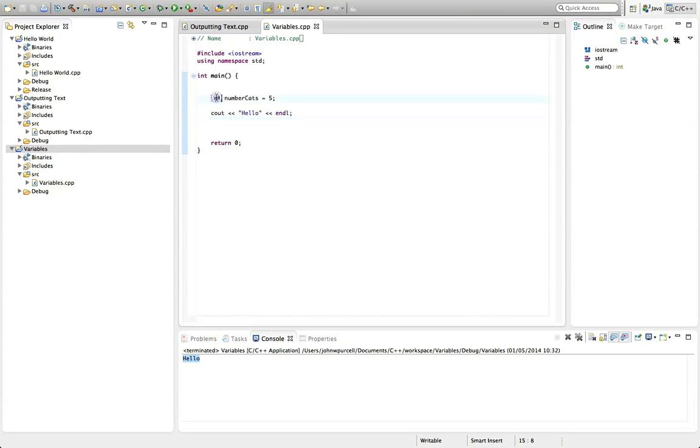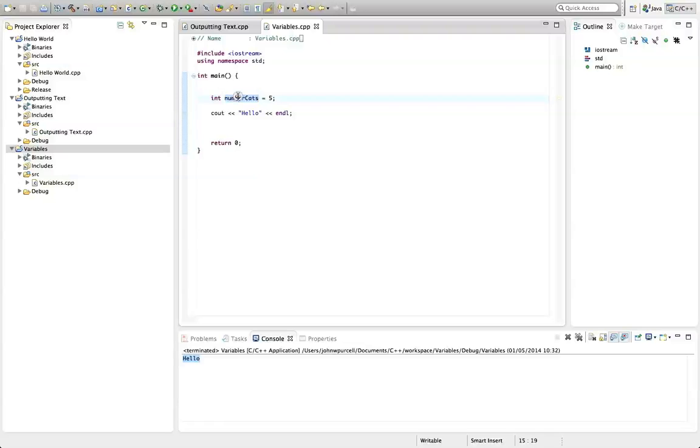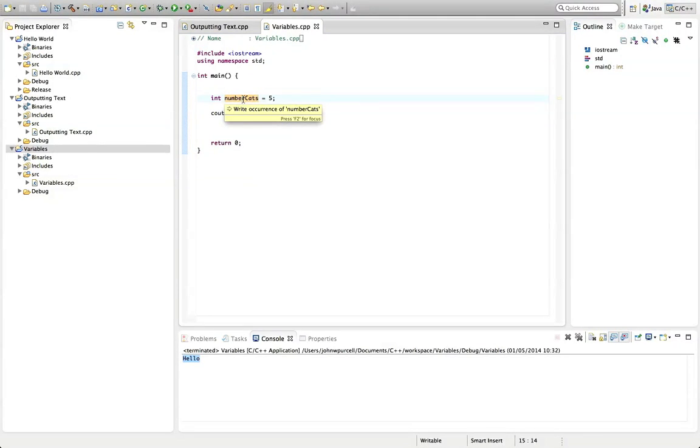So int means allocate me some memory for storing an integer. And then we've got a space. And then we've got the variable name. Now this is something that I've made up, as you might guess, number cats.